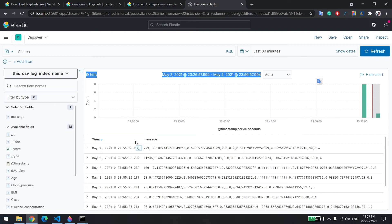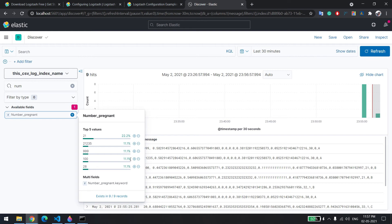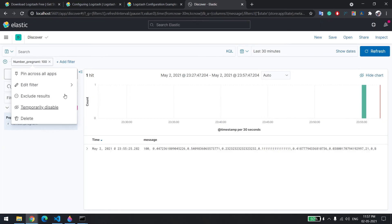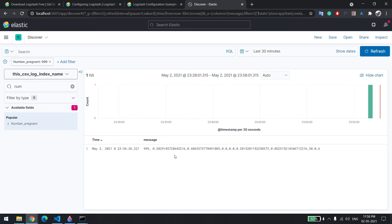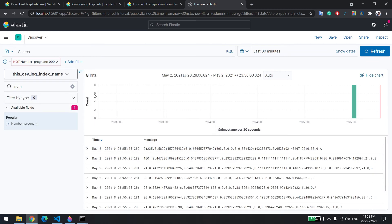So the architecture is: an application generates logs in a CSV file, Logstash reads that CSV file and pushes all data to Elasticsearch, and then we can see all the data in Kibana. This kind of architecture is used when an application is very large and generating millions of records. You can put filters in Kibana — for example, if I want only records where the value is 100, just one record appears. I can also negate it to get all records other than that one.